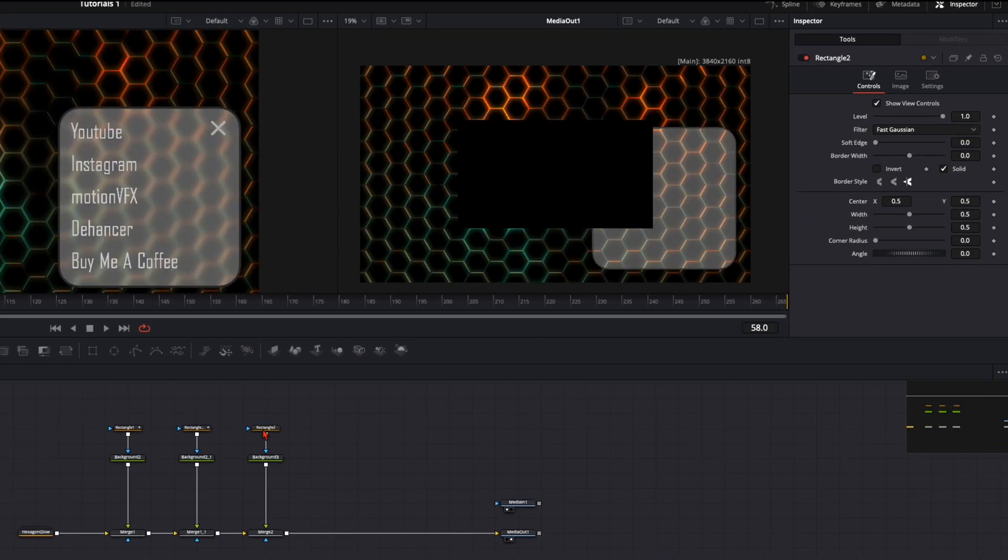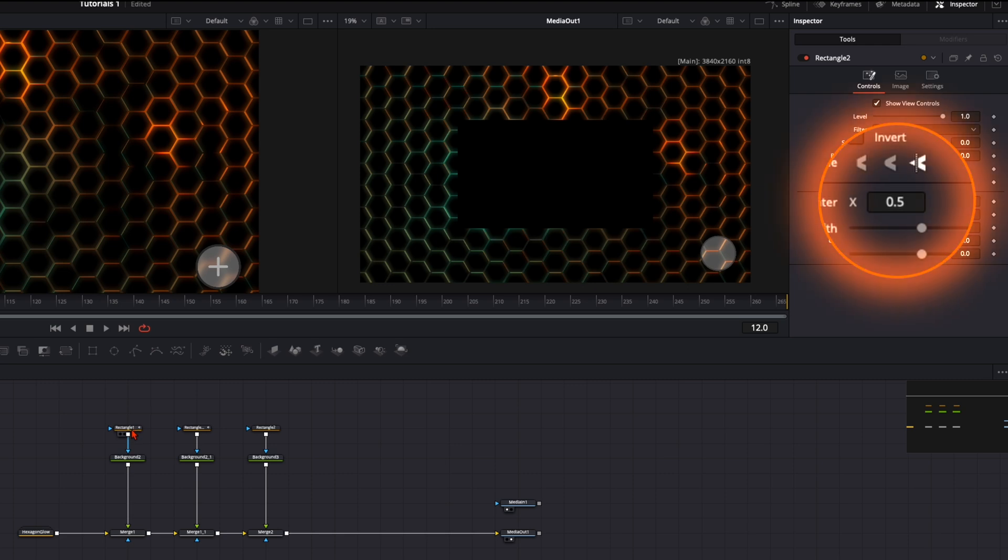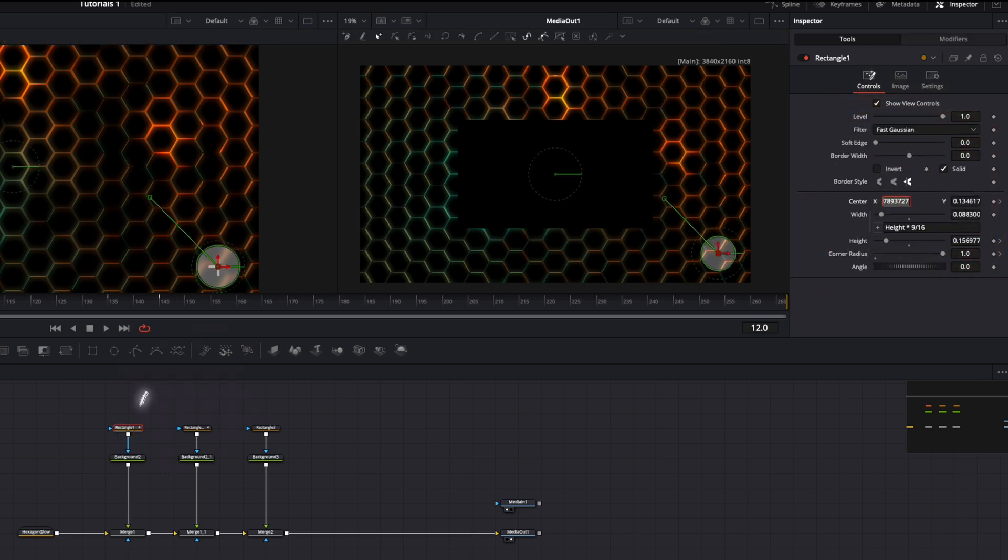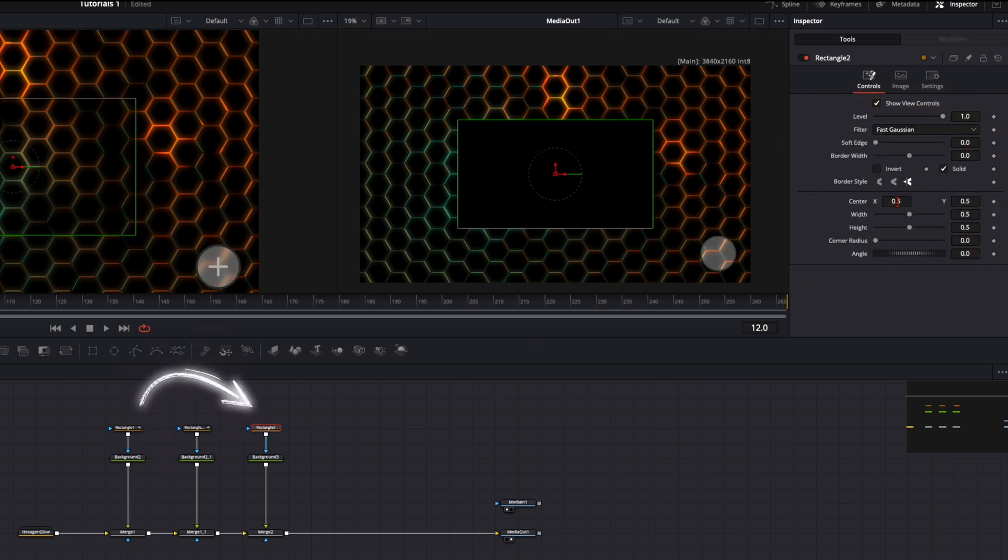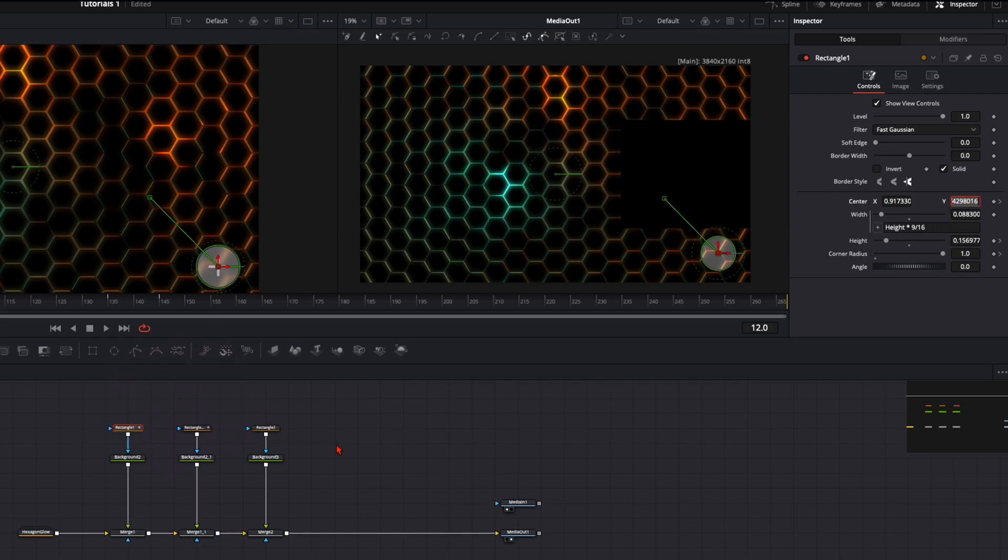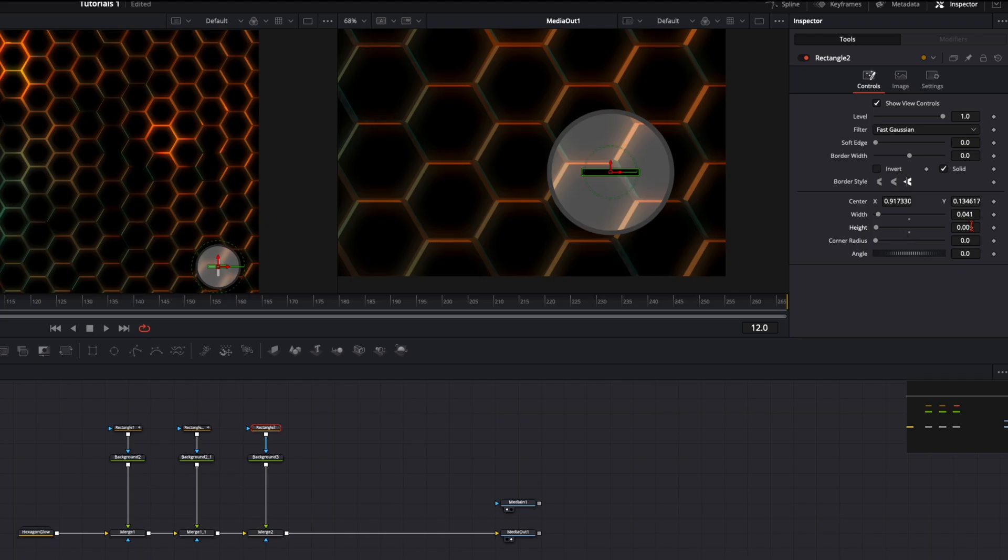To position this mask, just go to a frame where your small circle is here. Then copy the values of this little circle over to your new mask, and then it's exactly in the center. Now we just need to increase the width and the height and give the corner radius all the way up to one.